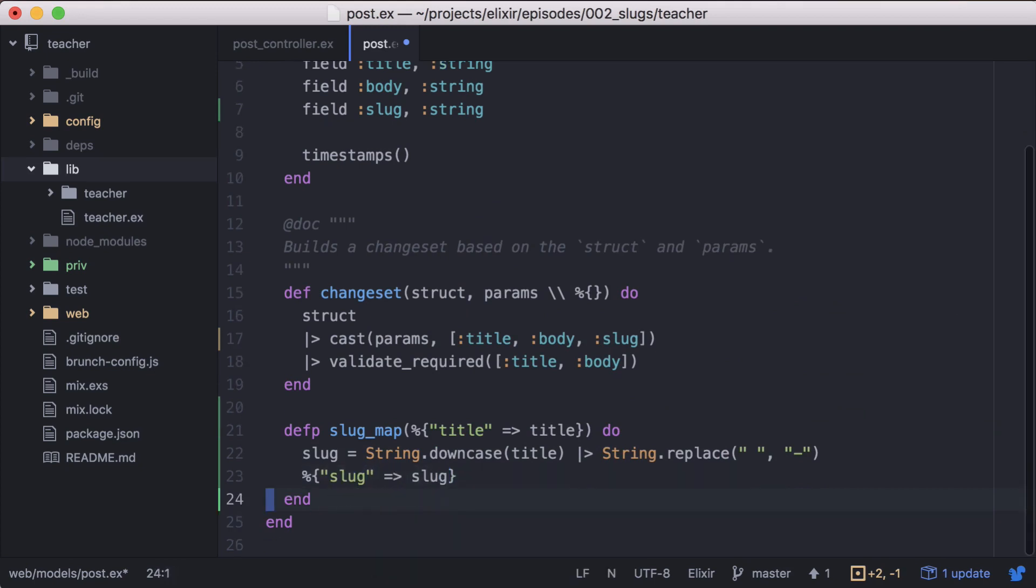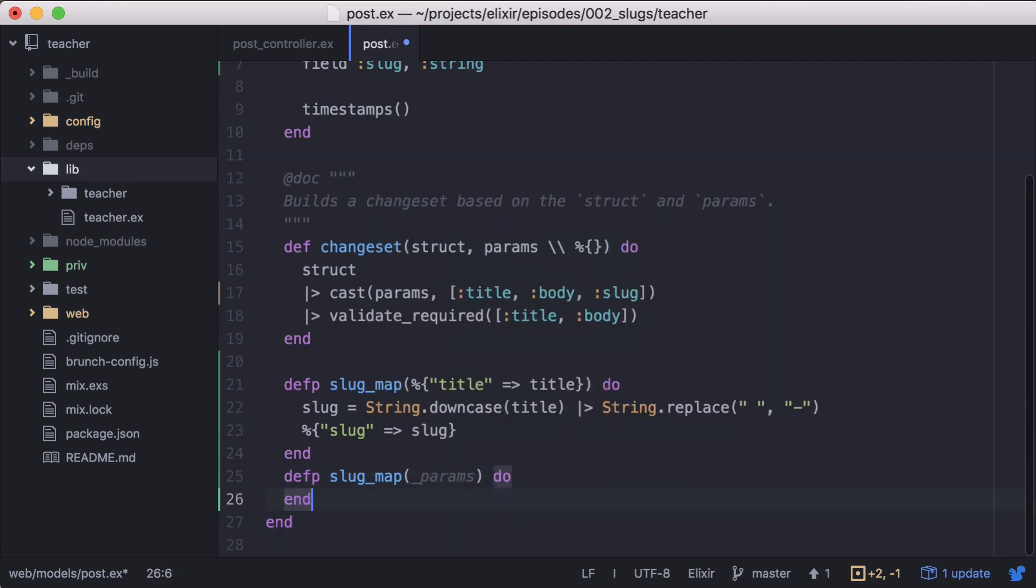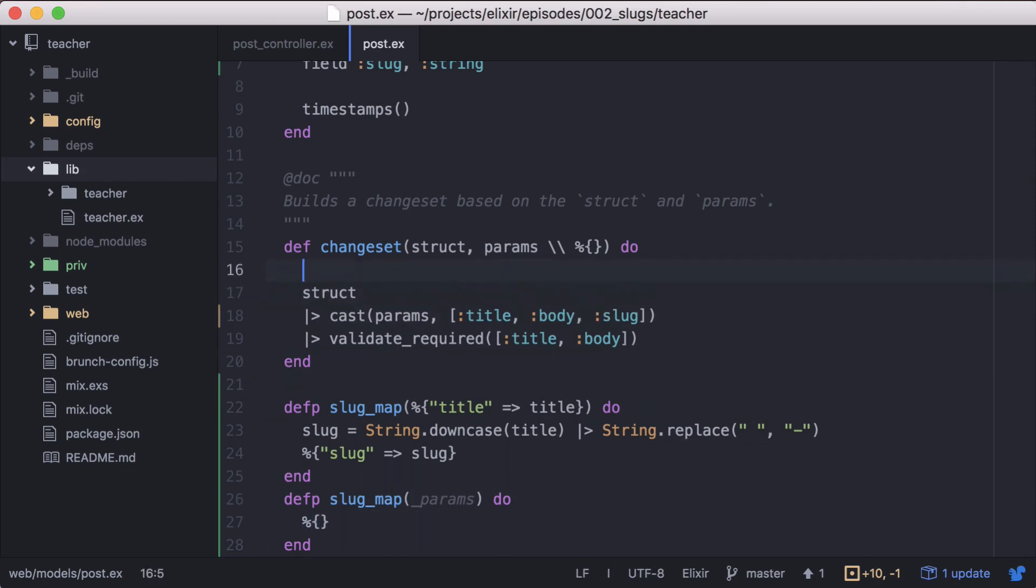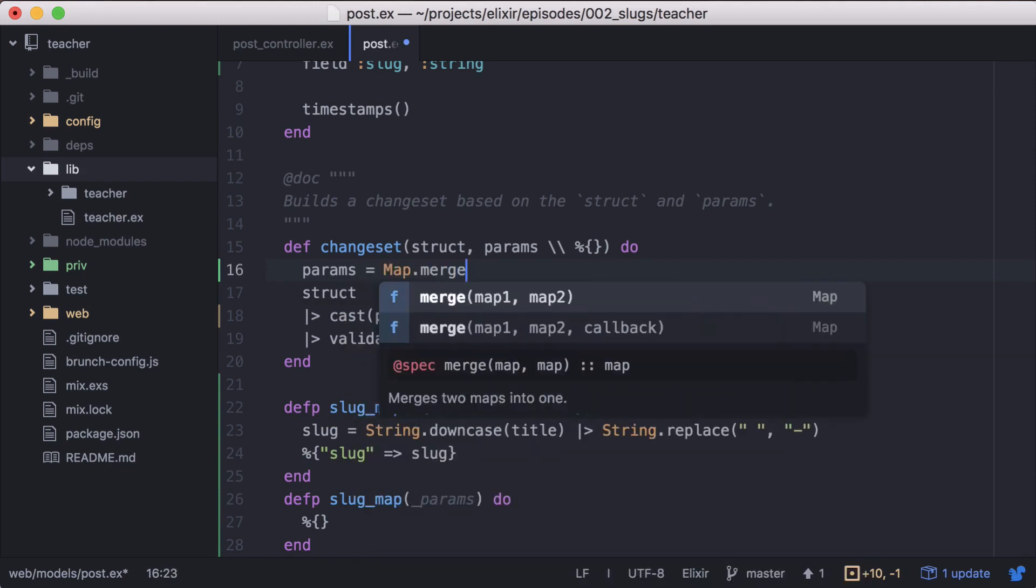Now this will break on the posts new action since no title will be present. Let's fix that by adding another slug_map function to handle all other instances and we'll have it return an empty map. Going back to the beginning of the changeset, let's merge our params with what's returned from our slug_map function.